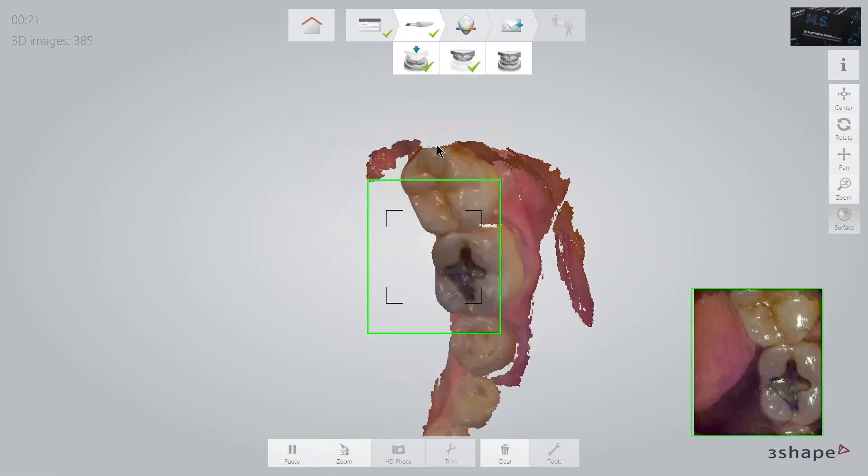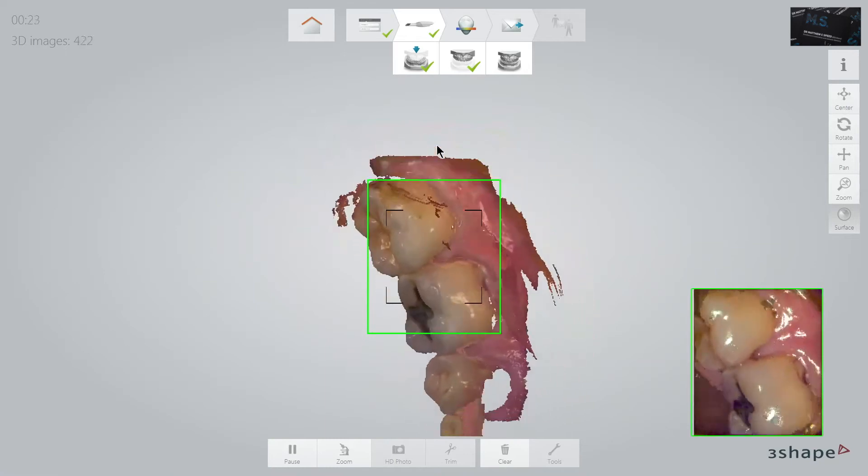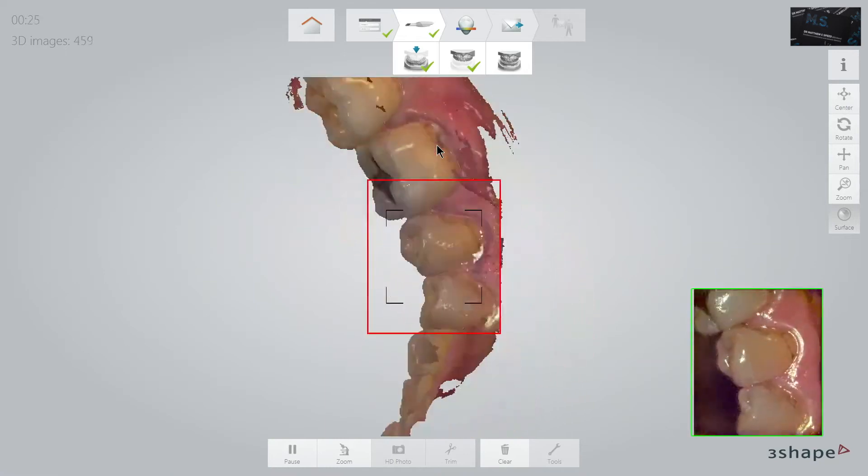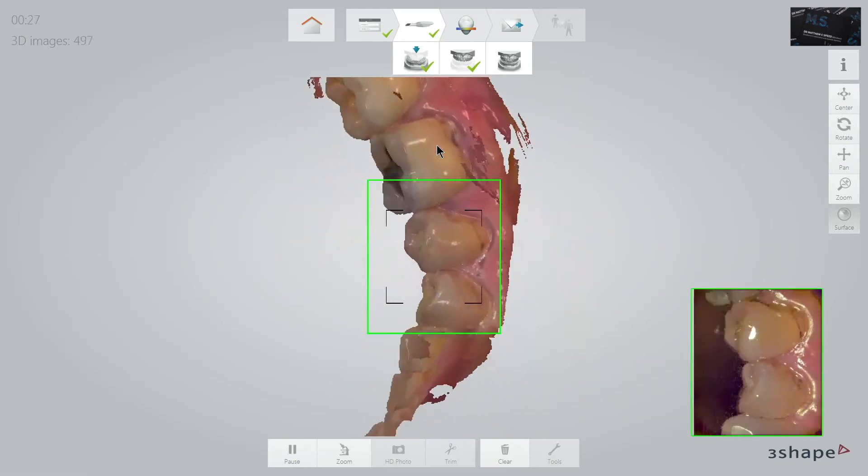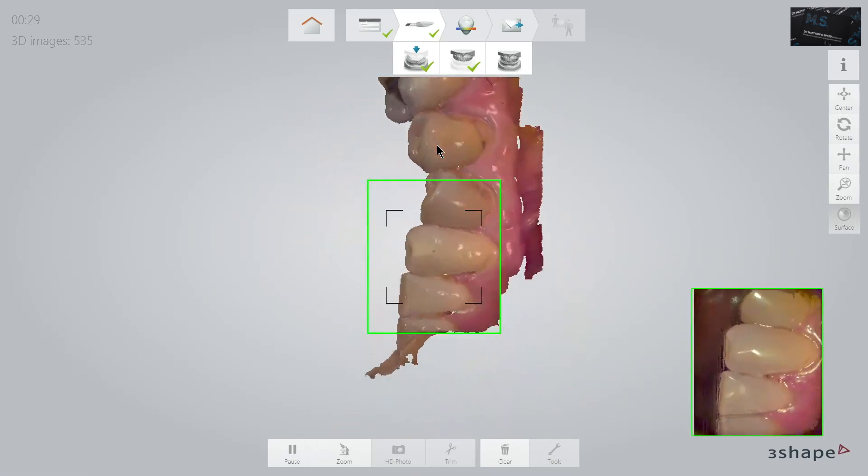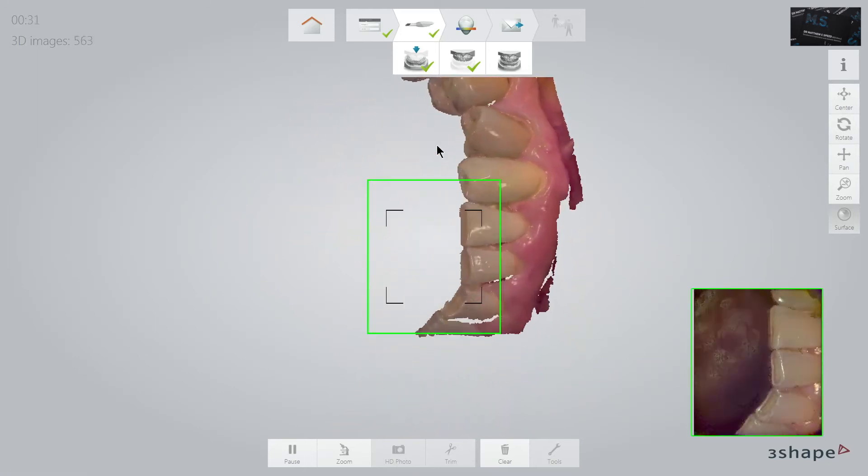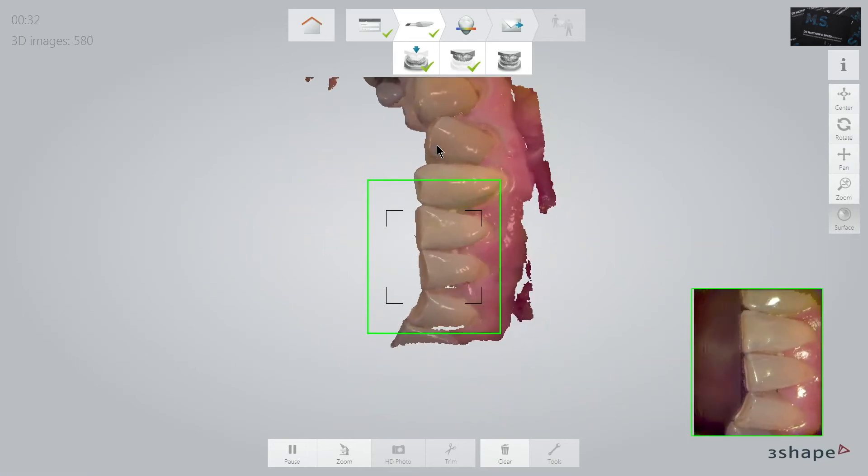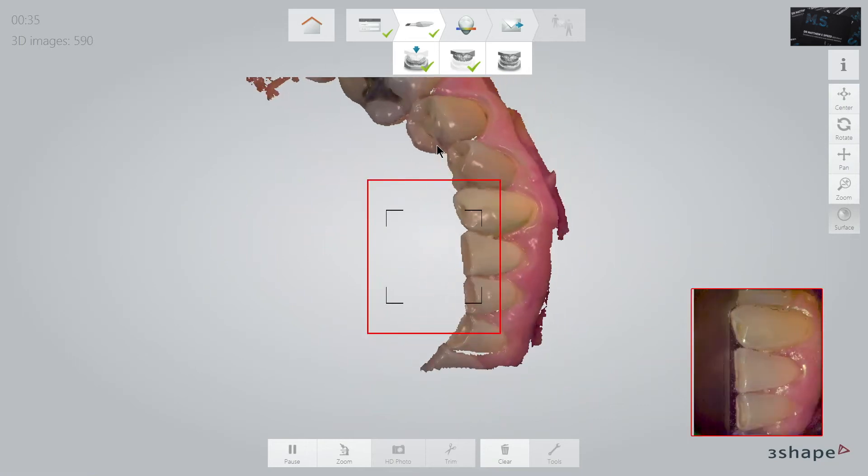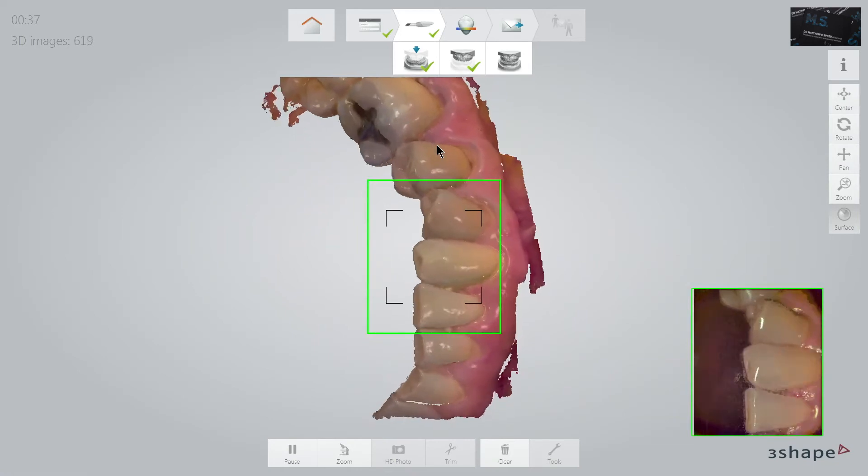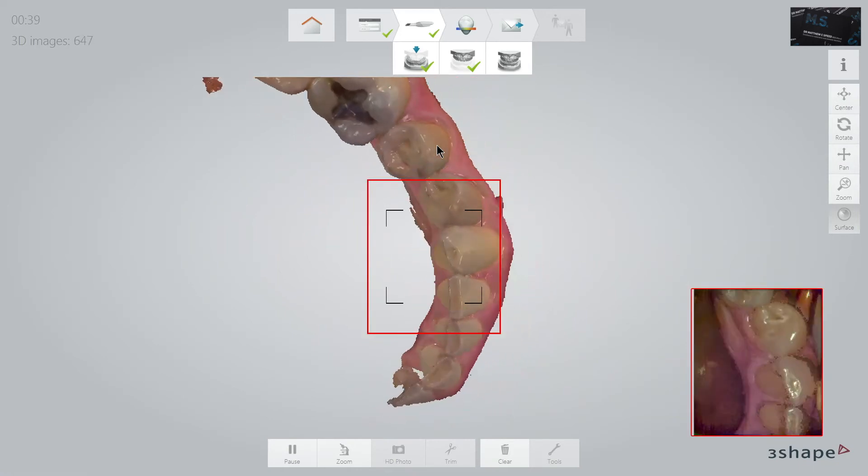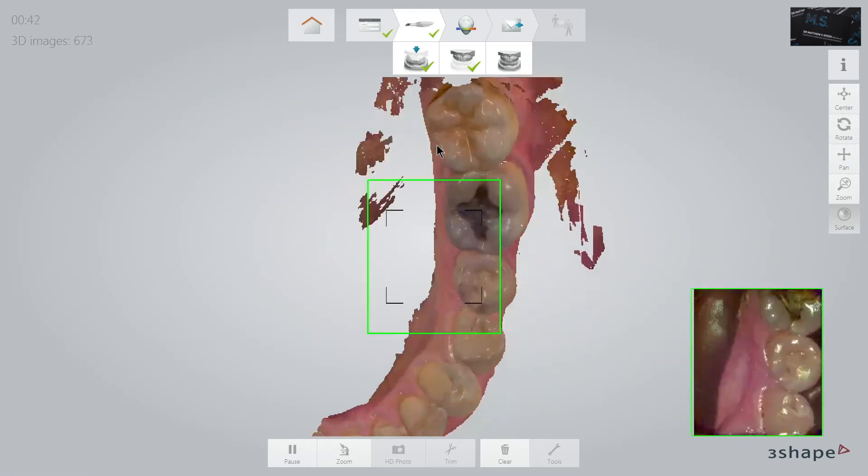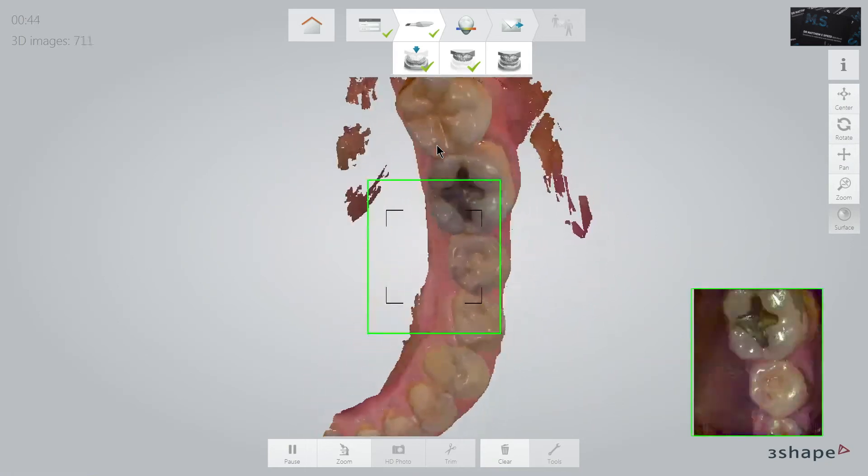I find the lower jaw often more difficult to scan due to the tongue, and here I am paying great attention to angle the scanner horizontally onto the buccal surfaces of the teeth because this seems to aid bite registration later.